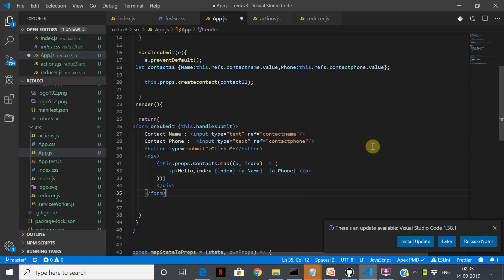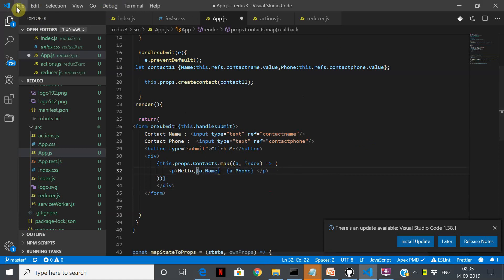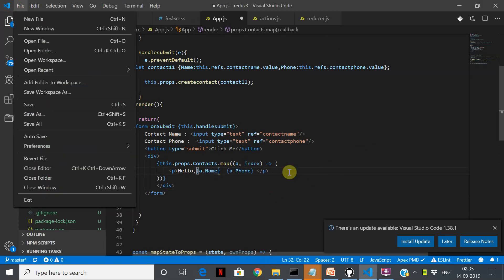Before we end this Redux session, let us take a look to see how we can see the data immediately of the people who are getting added as contacts, instead of waiting for that asynchronous operation.